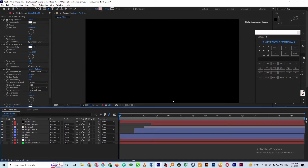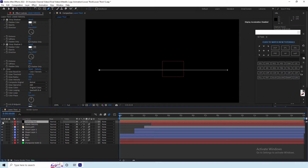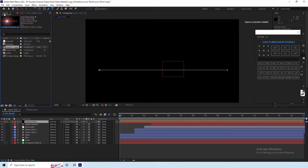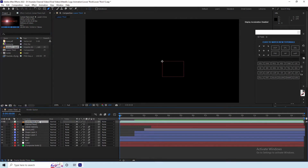So let's start with the video. First of all, we are going to hide the optical flare. After this, we will work on the upper layer.